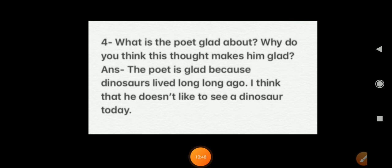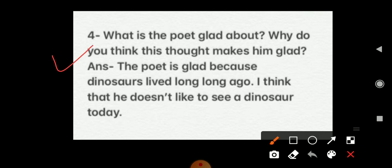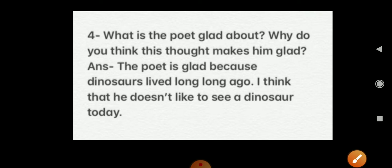Last question: What is the poet glad about, and why do you think this makes him glad? Answer: The poet is glad because dinosaurs lived long, long ago — he doesn't like to see a dinosaur today. Students, these are the question answers for this poem. Write the question answers and word meanings in your fair notebook. I will meet you in my next video, where I will start Chapter 2. Till then, take care — bye bye!